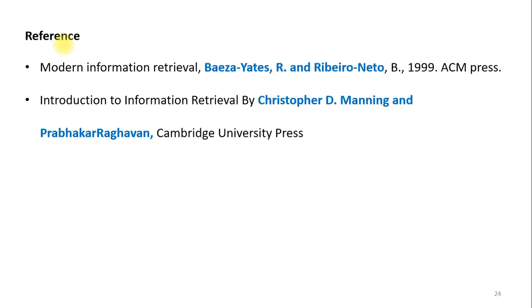This is all about latent semantic indexing for information retrieval. The information for this video is taken from the Baeza-Yates, Ribeiro-Neto, and Christopher Manning books. Thank you.